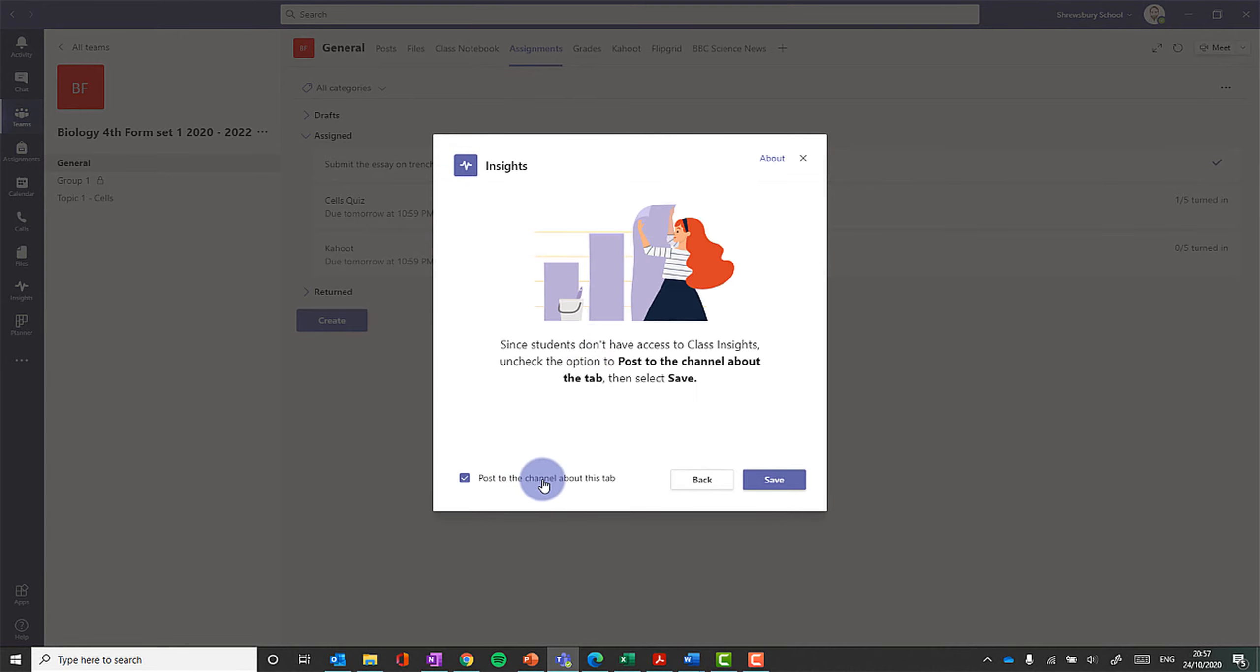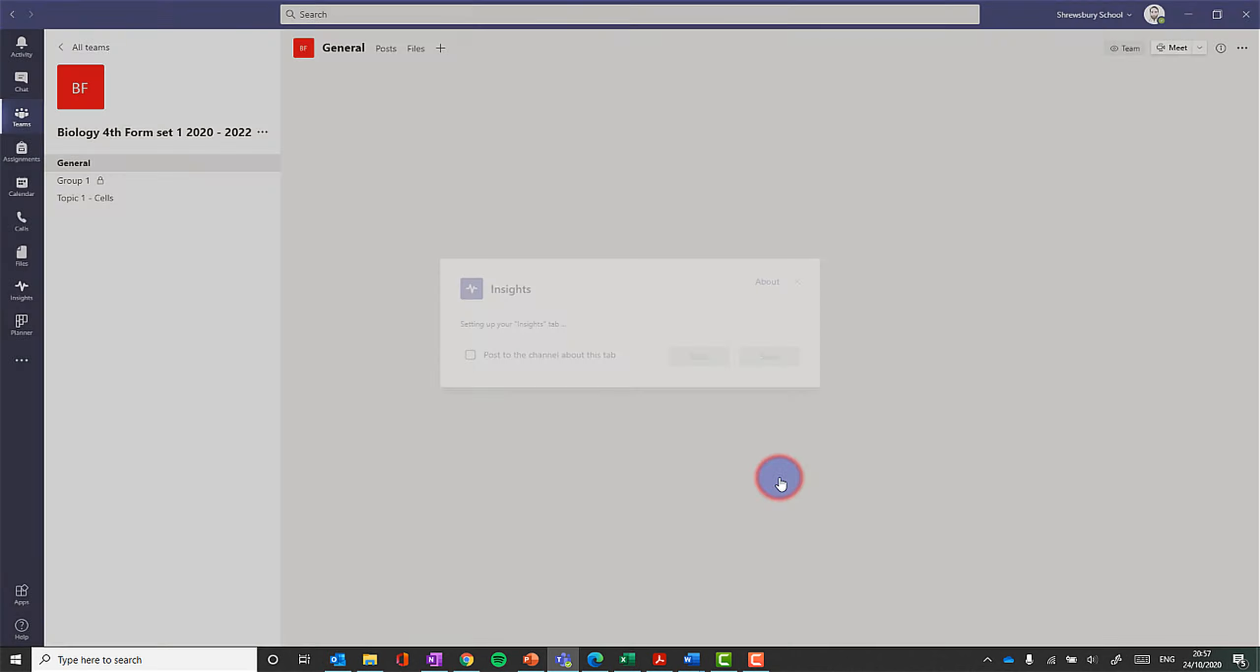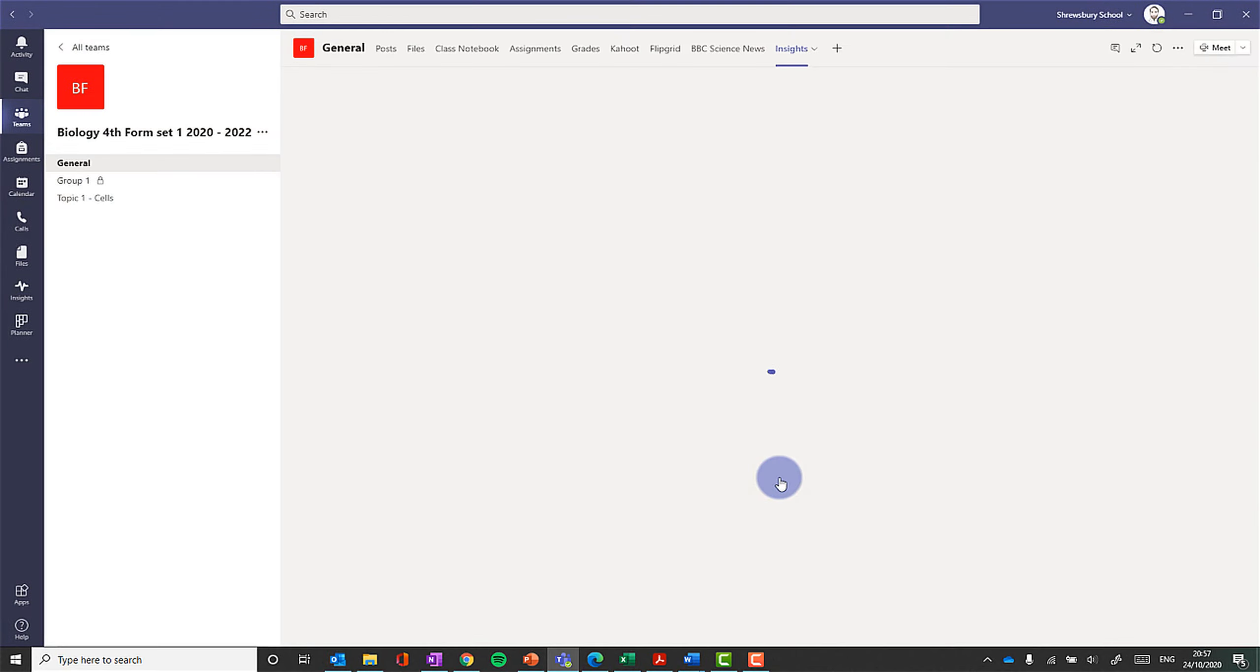I wouldn't post to the channel about this tab because the students won't be able to see anything on the Insights tab anyway. It's just for you as the teacher. Then we click Add.